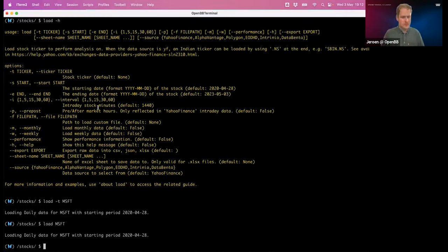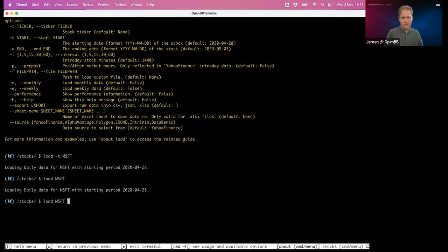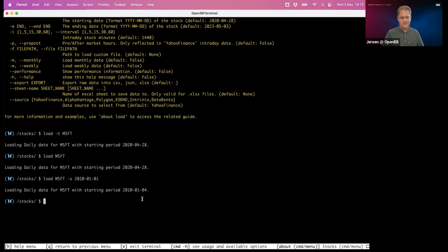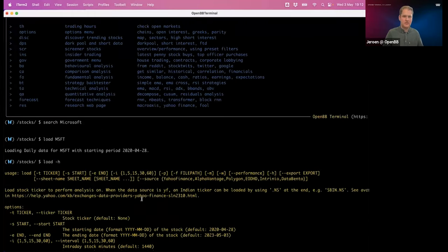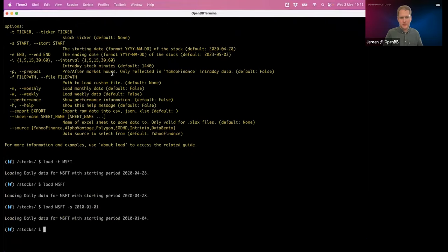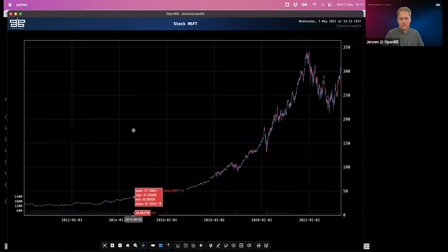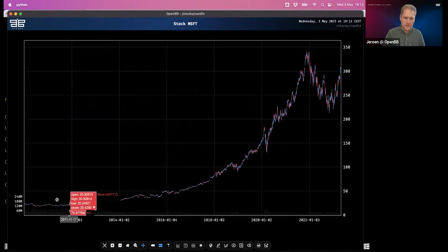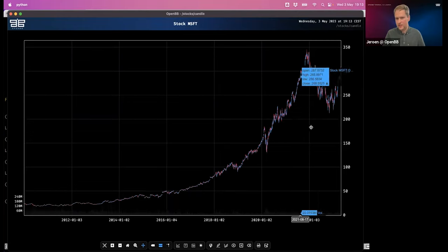For example, the load command collects historical market data — close prices — with a default start year of 2020. But I can also specify that I want data from 2010. Then I can use the candle command, which creates candle charts. What you can actually see is our new interactive charts showing data all the way from 2010, exactly as I specified.